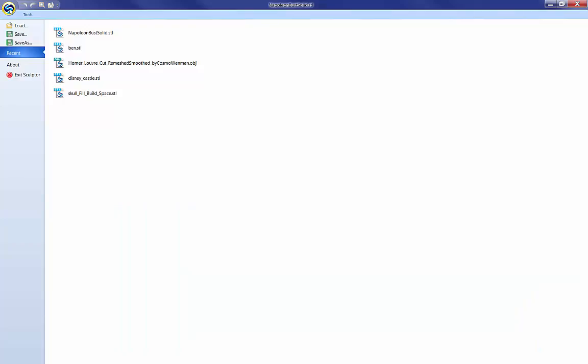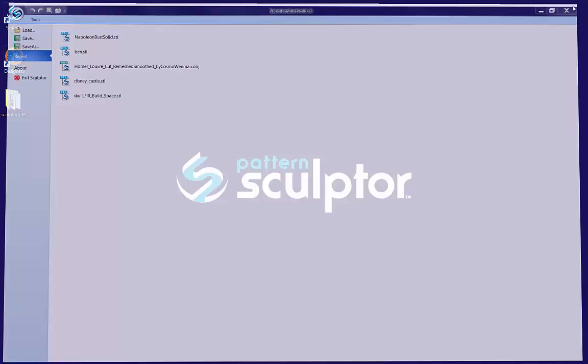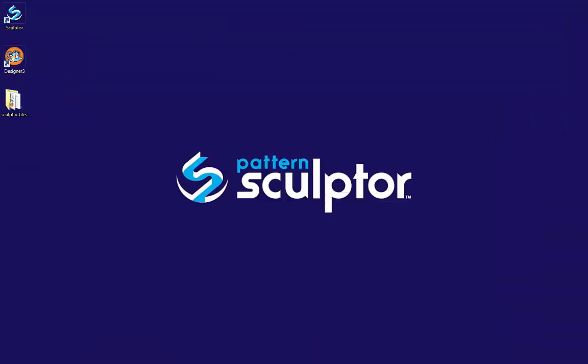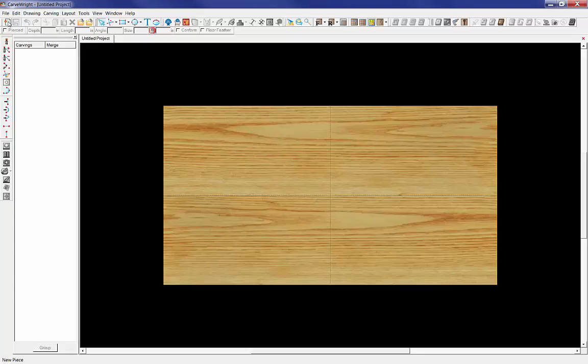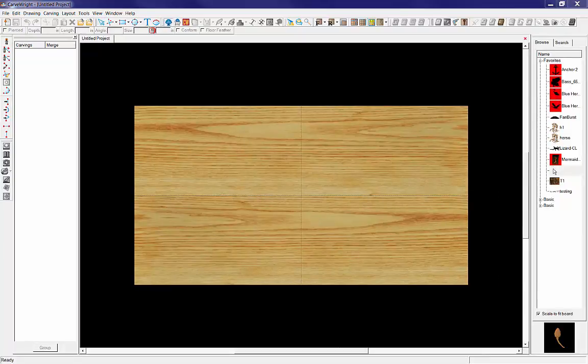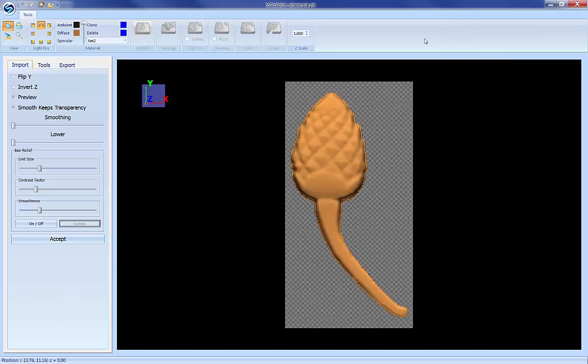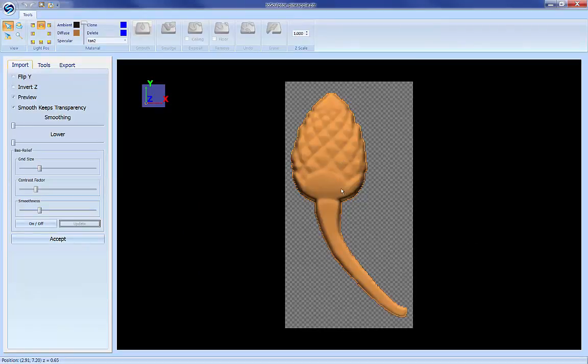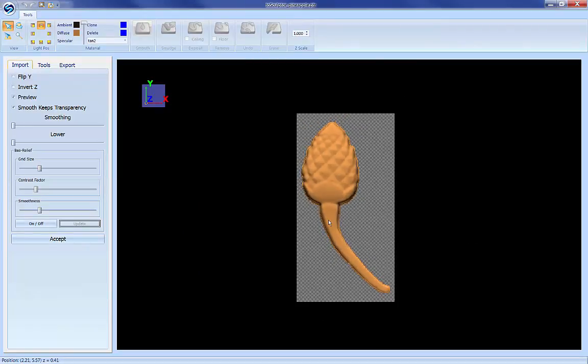One more pattern here just to show you the variety of things we can do. Go ahead and close Sculptor and open up our Designer 3. And with Designer 3 open and a board there we can open up our pattern library. And let's take a scanned pattern here that we have. And that opens up here in Sculptor.